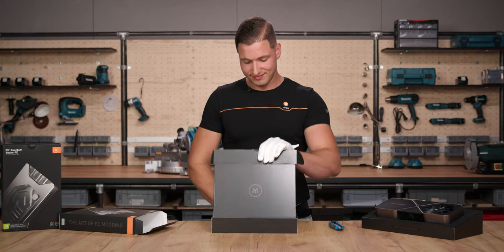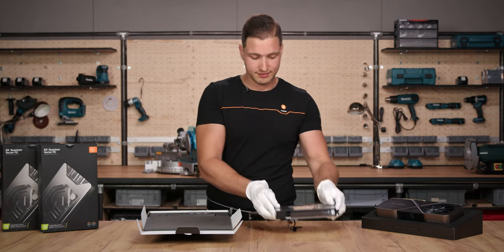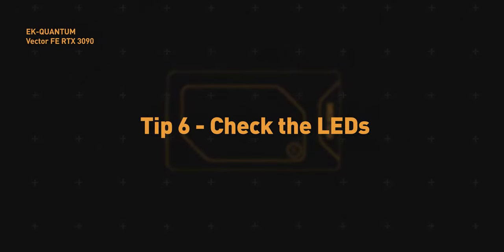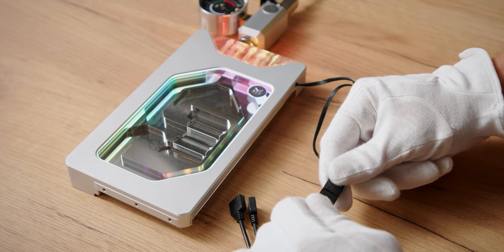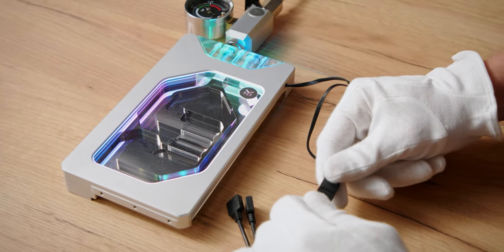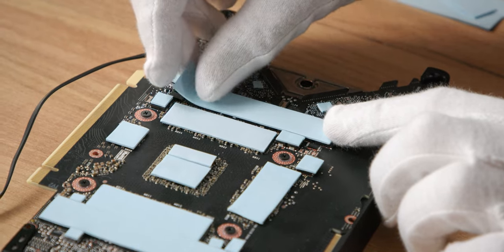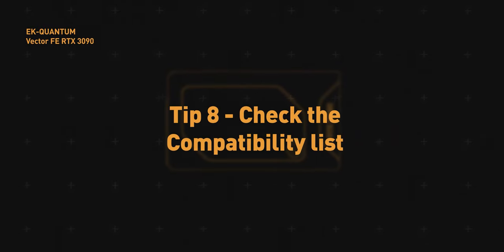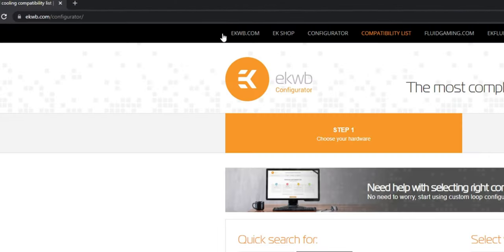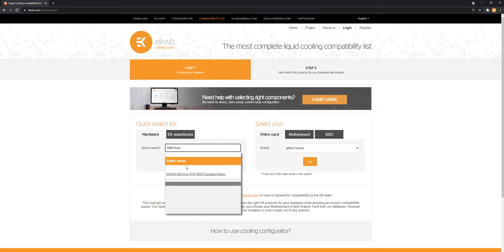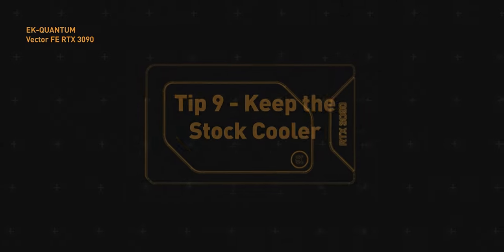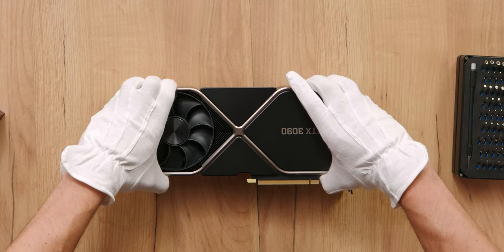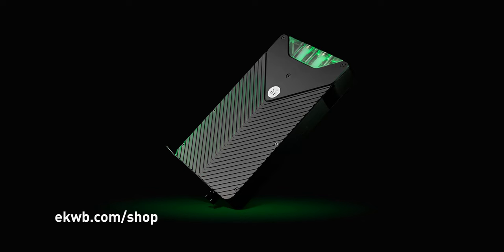When you get your EK water block, please check if everything is included in the box. Check that the LEDs are working with the DRGB header on your motherboard before installing them to the GPU. Press the thermal pads onto the components with your fingers to attach them properly. You can check if your GPU is compatible with our water blocks under the compatibility list tab on our website. Keep the stock cooler in case a RMA is needed. The backplate in the matching color is sold separately.